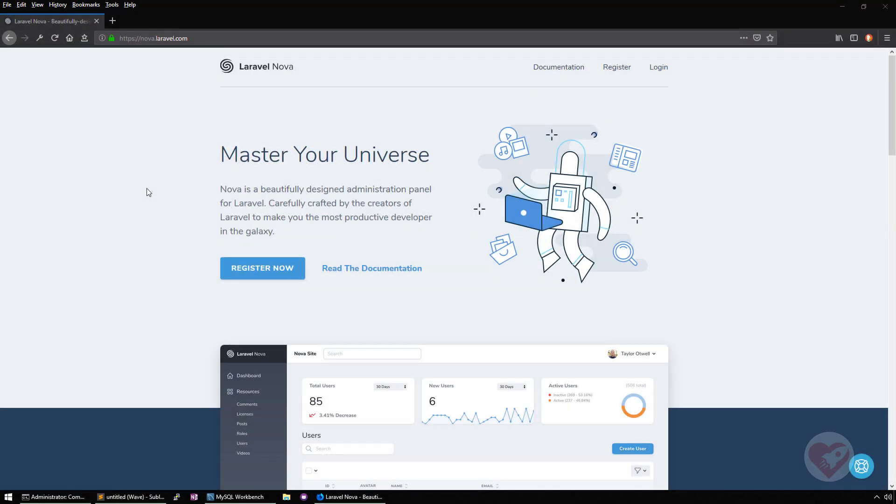Hello, welcome to this series about Laravel Nova. Laravel Nova is a new product developed by Taylor Otwell mostly, also David Hemphill and Steve Schoeger.